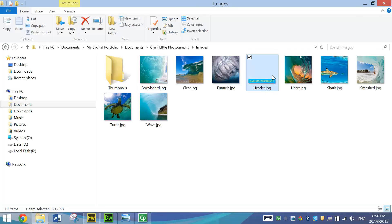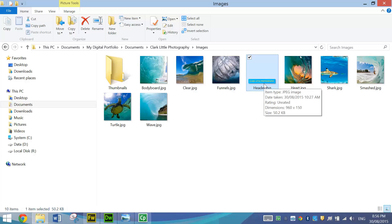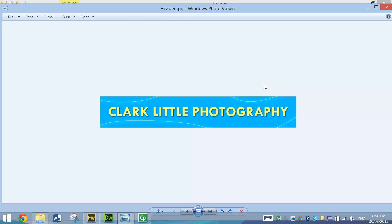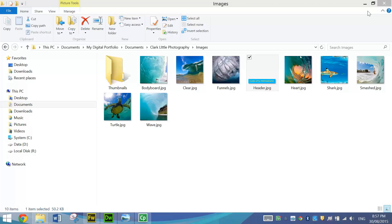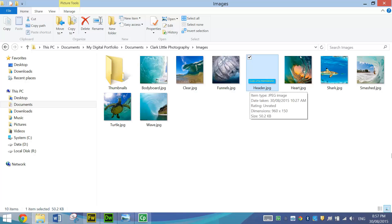You'll also notice in the images folder there we've got a picture of this header. I made this myself in Adobe Fireworks. I'm not going to show you how to do that in this video as you already know how to do it from previous tutorials so pop on over to Fireworks now and make yourself a document that's 960 by 150 pixels with 72 pixels per inch resolution and make yourself a little header that says Clark Little Photography. Don't forget your capital letters for the start of each word. When you're done with it make sure you save it as a JPEG picture and drop it into your images folder.